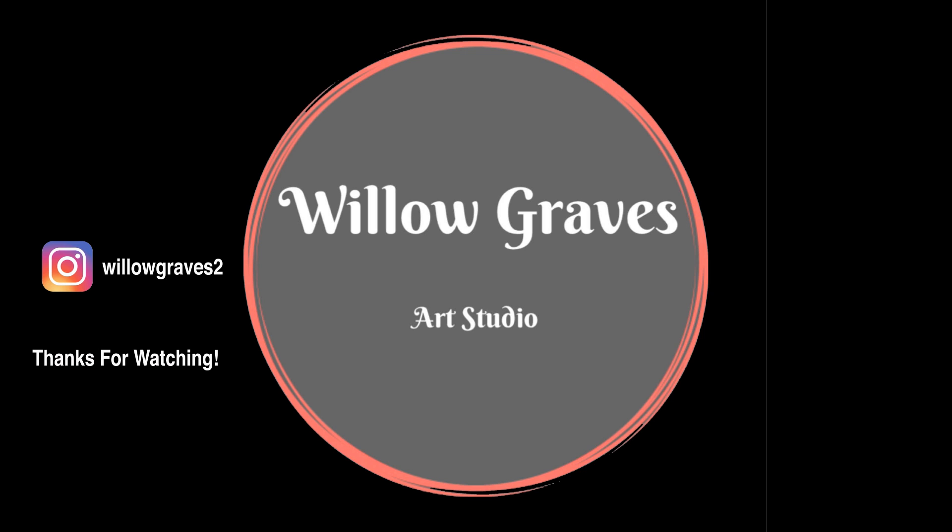I'm not really sure. I'll let you guys know. I'll keep you guys posted on my Instagram at willowgraves2. That's linked down below.